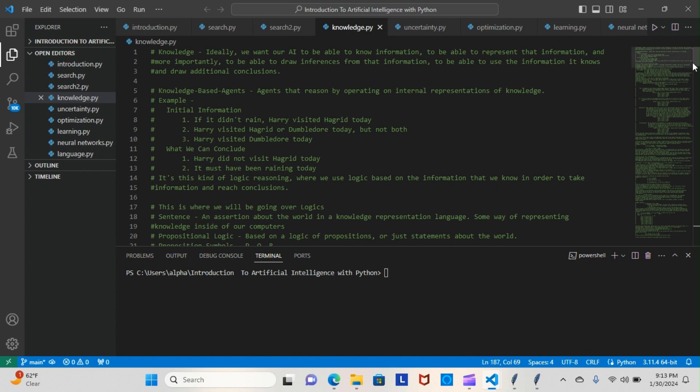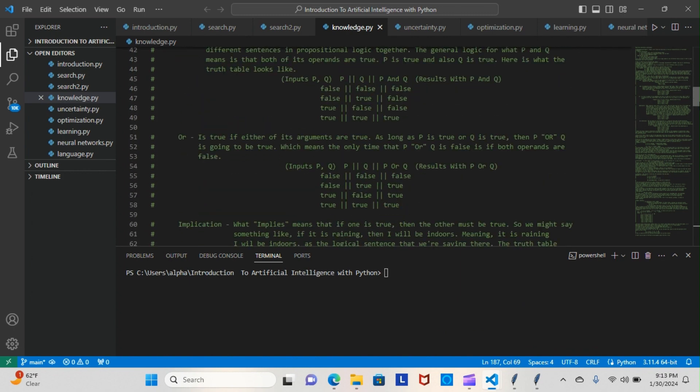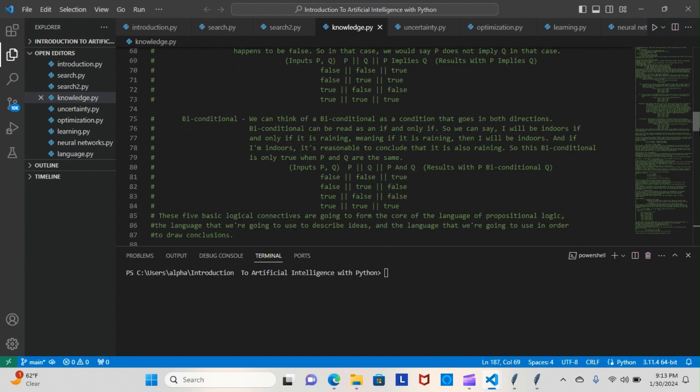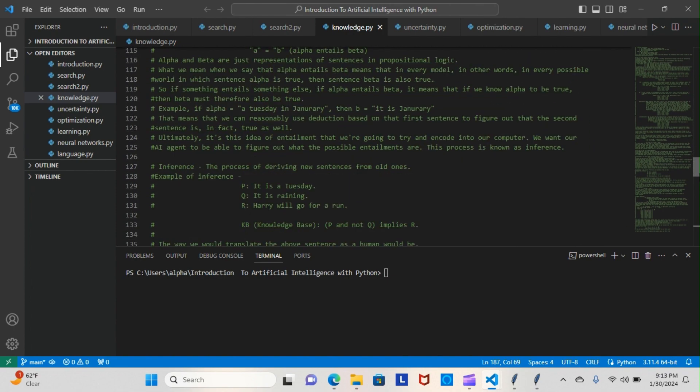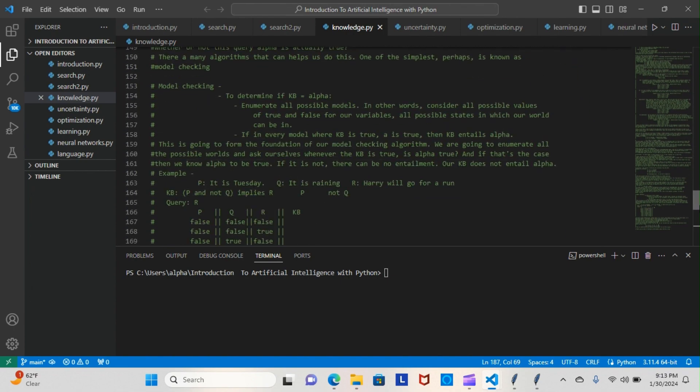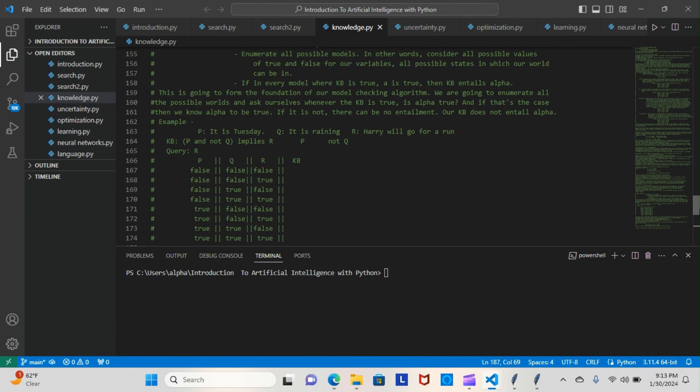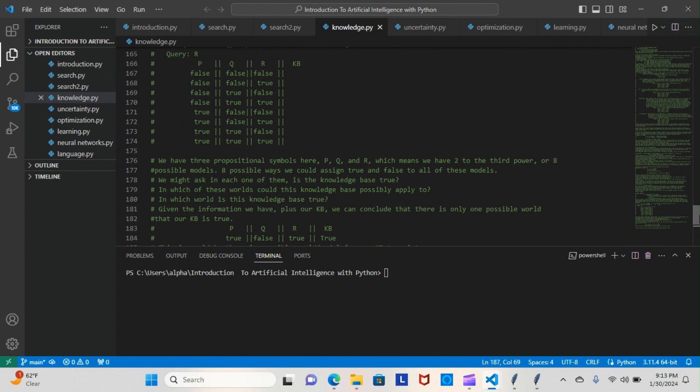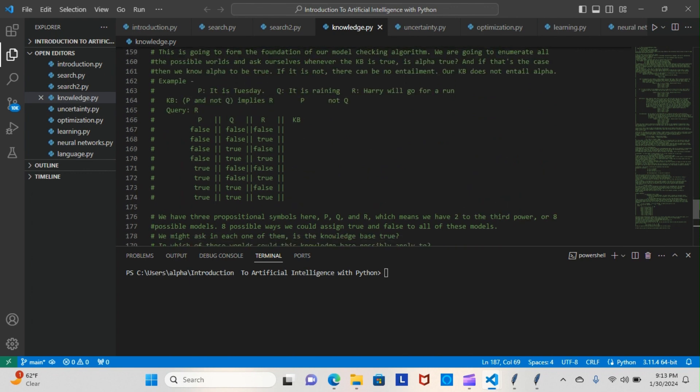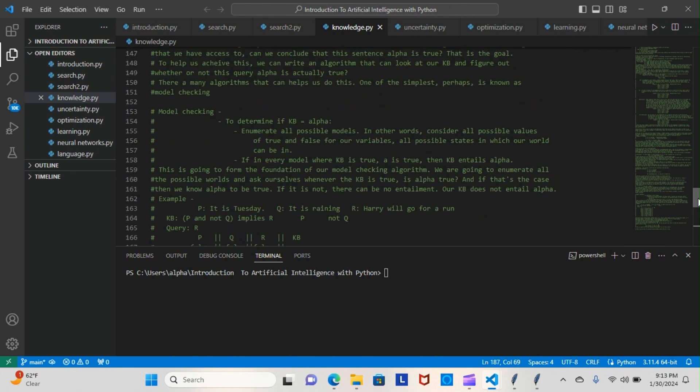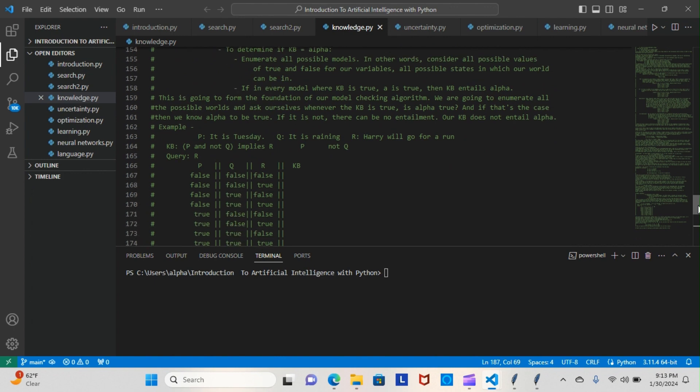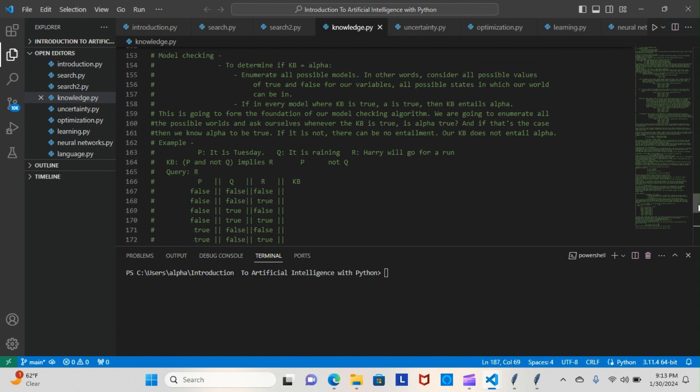We're moving right along. We did take a lot of notes with the lecturing, and tonight we actually typed up a mock example of model checking. Now, model checking helps us determine if our knowledge base equals our alpha. It enumerates over all the possible models—in other words, it considers all the possible values of true and false for our variables and all possible states in which our world can be.